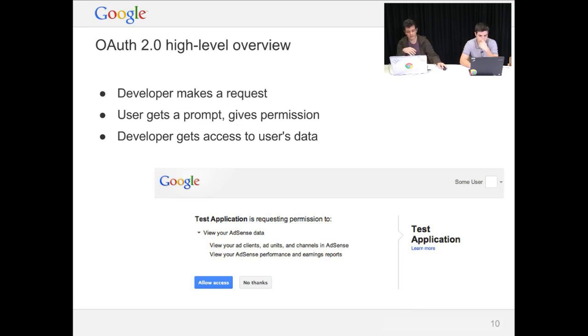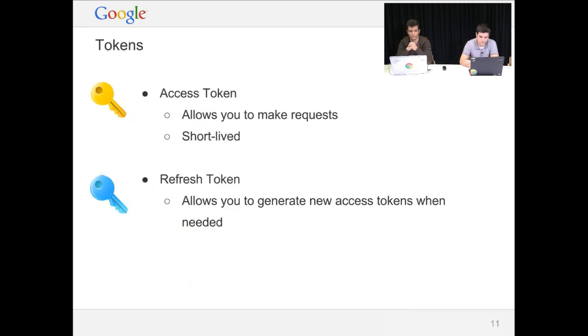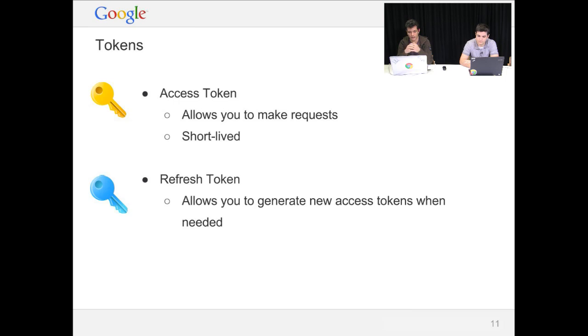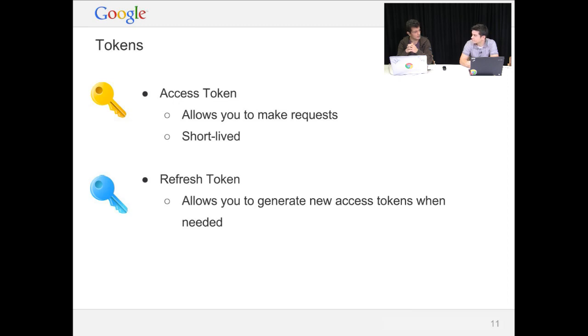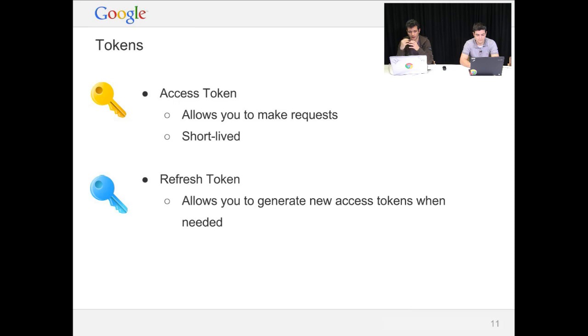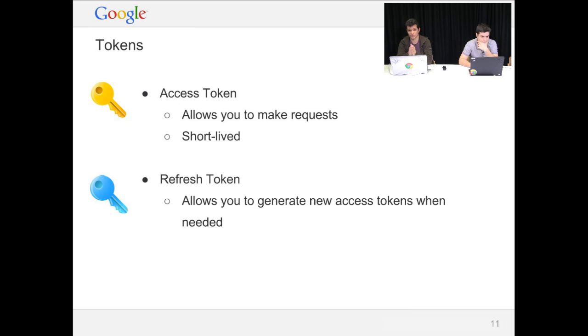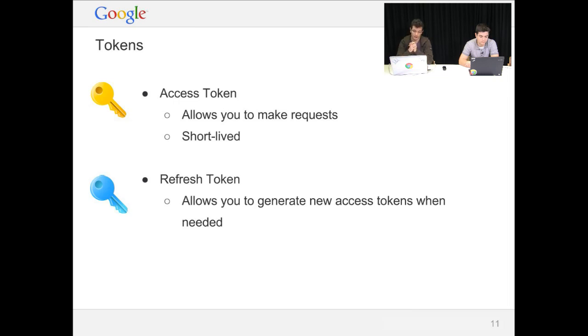Once the user approves it, the developer gets granted access to the data. And this access comes in the form of tokens. There are two types of tokens. There's the access token, which is the important one that is actually used in the requests. But it's a short-lived token for security reasons. It only lasts 3,600 seconds, something along those lines. And then there's the refresh token, which is actually a long-lived token. It does not expire unless the user specifically revokes access to your application. And you can use this at any time to generate new access tokens, as needed.